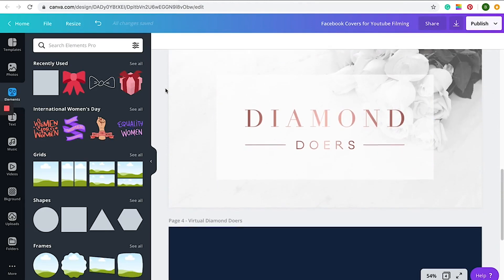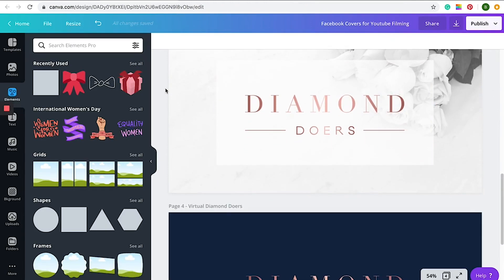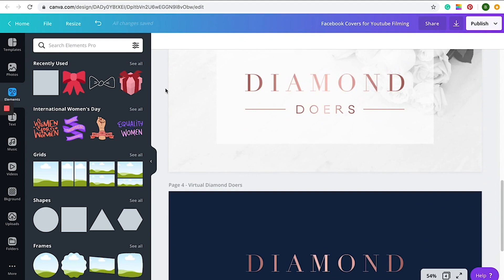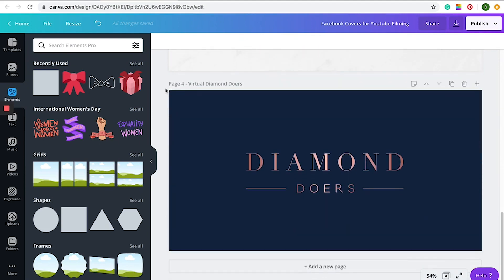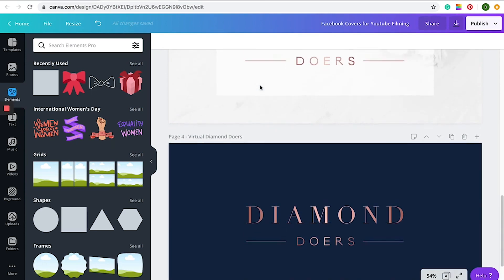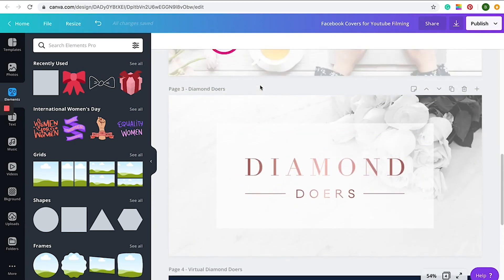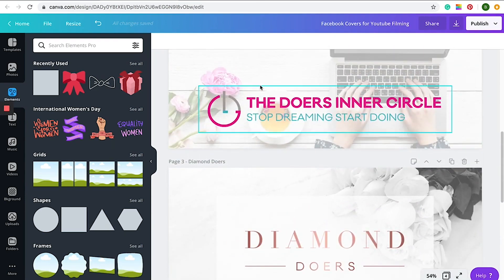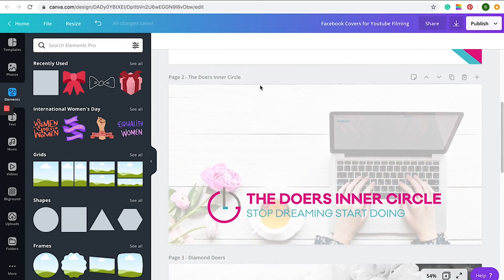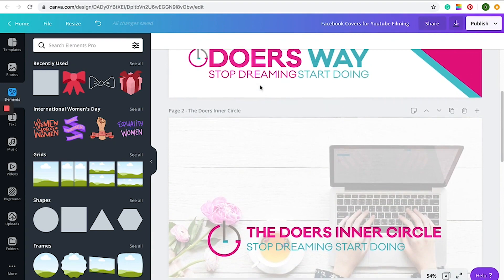Really muted colors quite often look more appealing for Facebook covers just because the Facebook blue is so apparent. So it's important that it's not overbearing and that it looks really simple and really aesthetically pleasing. So in a nutshell, that's how we do our Facebook covers.